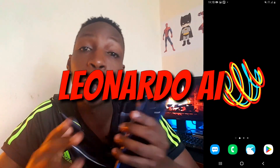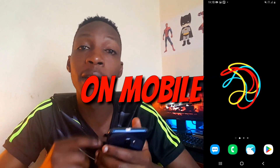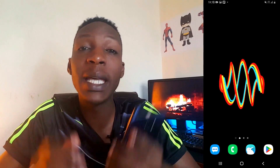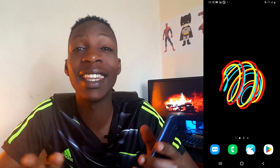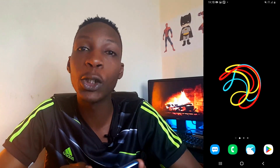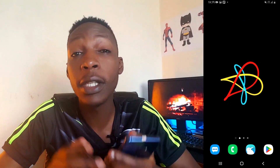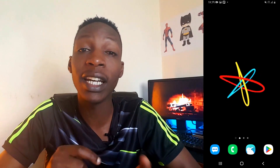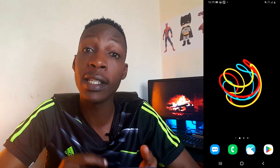In this video, I'll show you how to set up and use Leonardo AI on your mobile device. Midjourney AI is my best AI image generator for Android or any other device, but unfortunately its latest version, Midjourney V5, is not free. That's why I'll be showing you how to set up and use a free alternative to Midjourney AI on your mobile device.